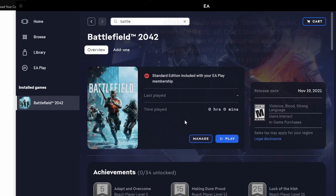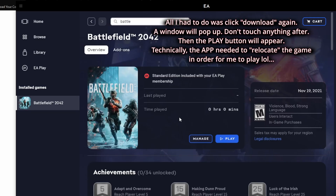I just found a fix. All you have to do is click the download button. Once you click download, something's going to happen — don't touch anything — and now the play button is there. I don't know if it's a glitch or something, but it works.